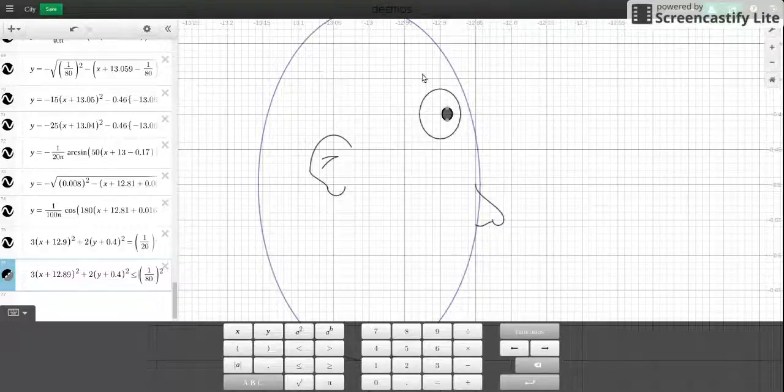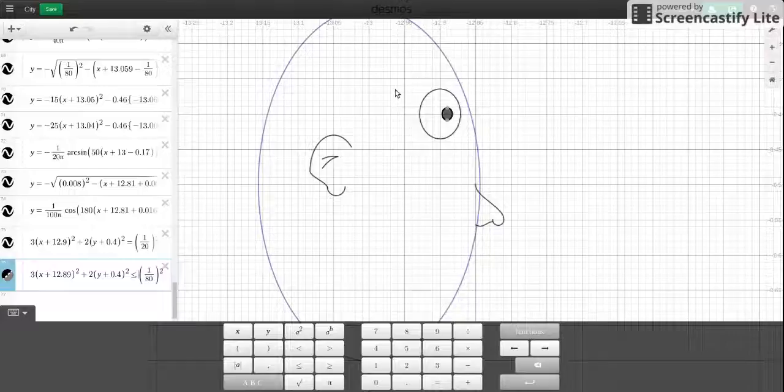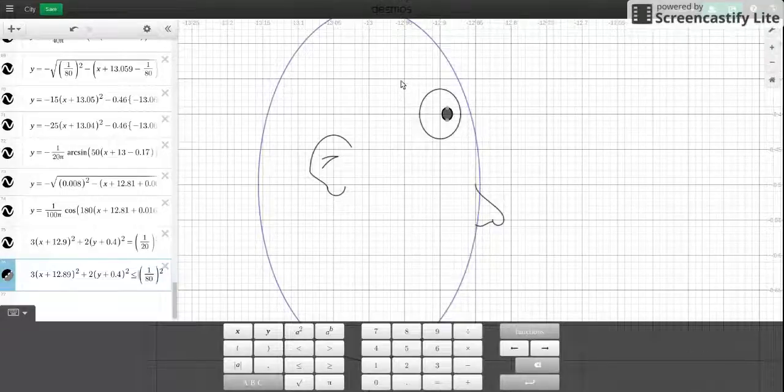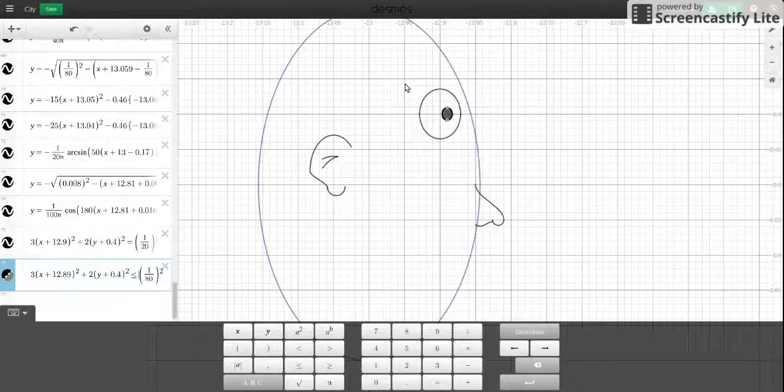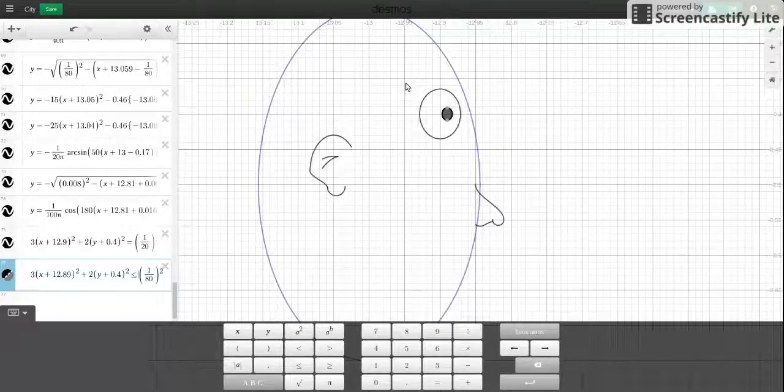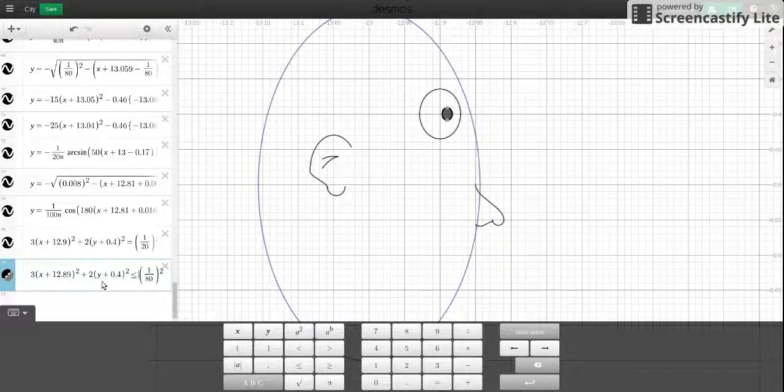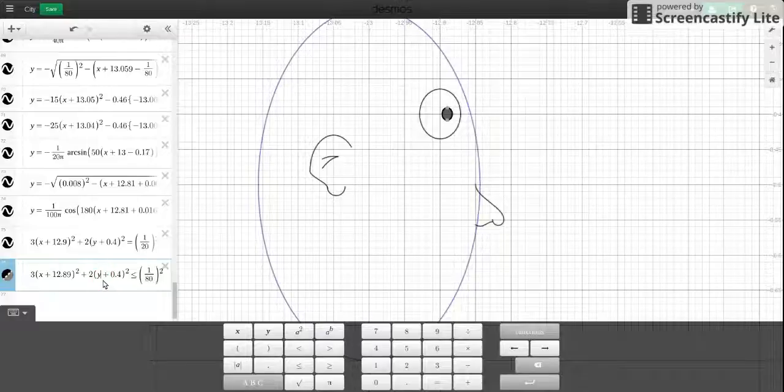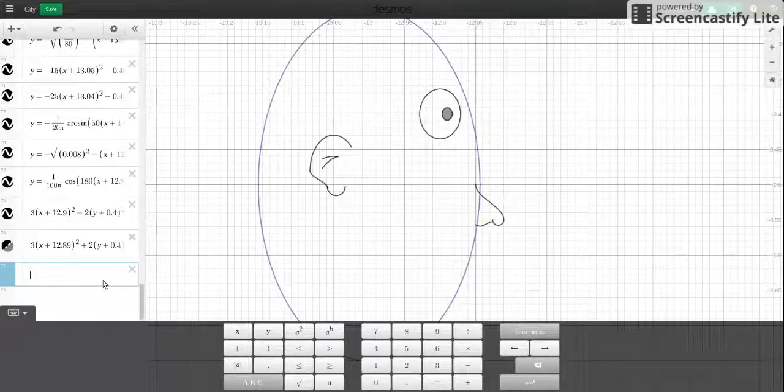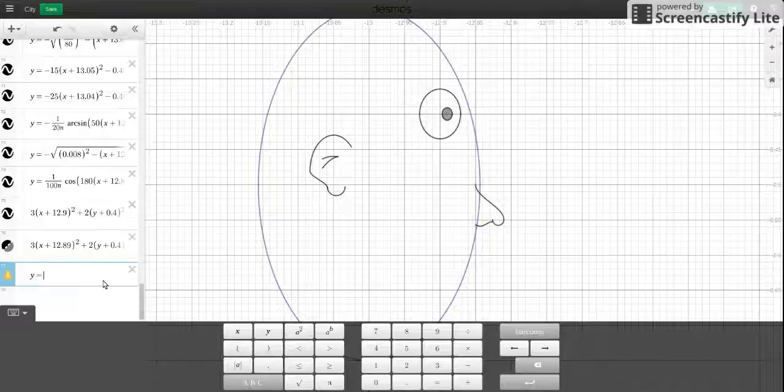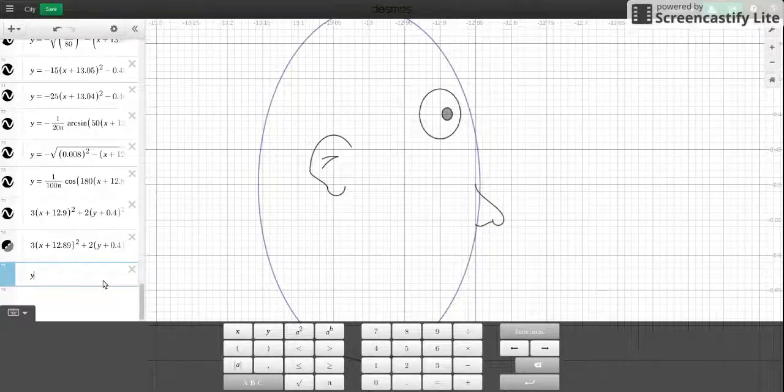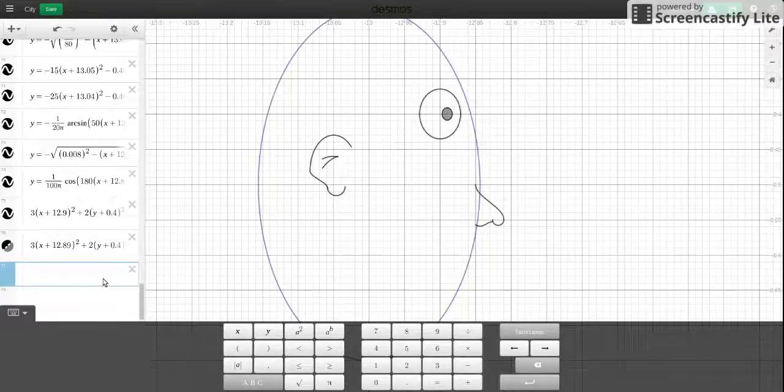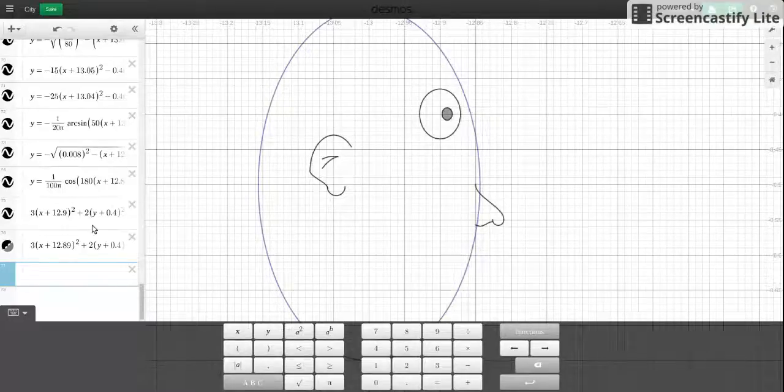All right. Now for the eyebrow. We have a few choices. I like to keep things simple. But I don't want this to get too redundant. You know what, for this one, I want to try to keep things as basic as possible. So I'm going to use similar settings for this one.